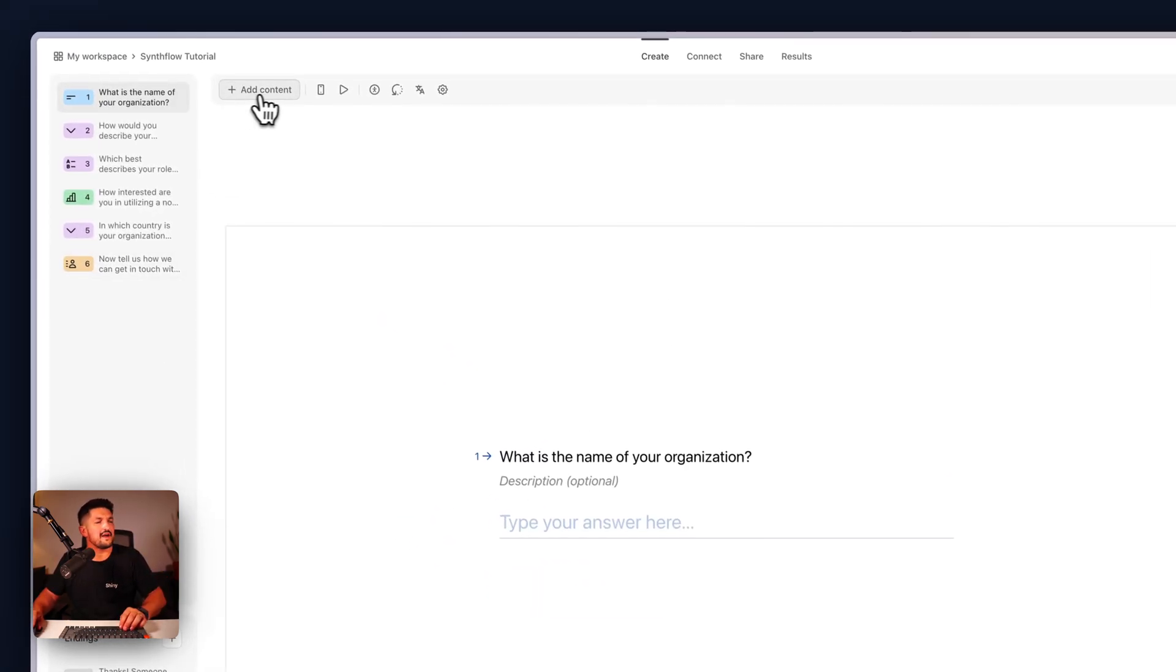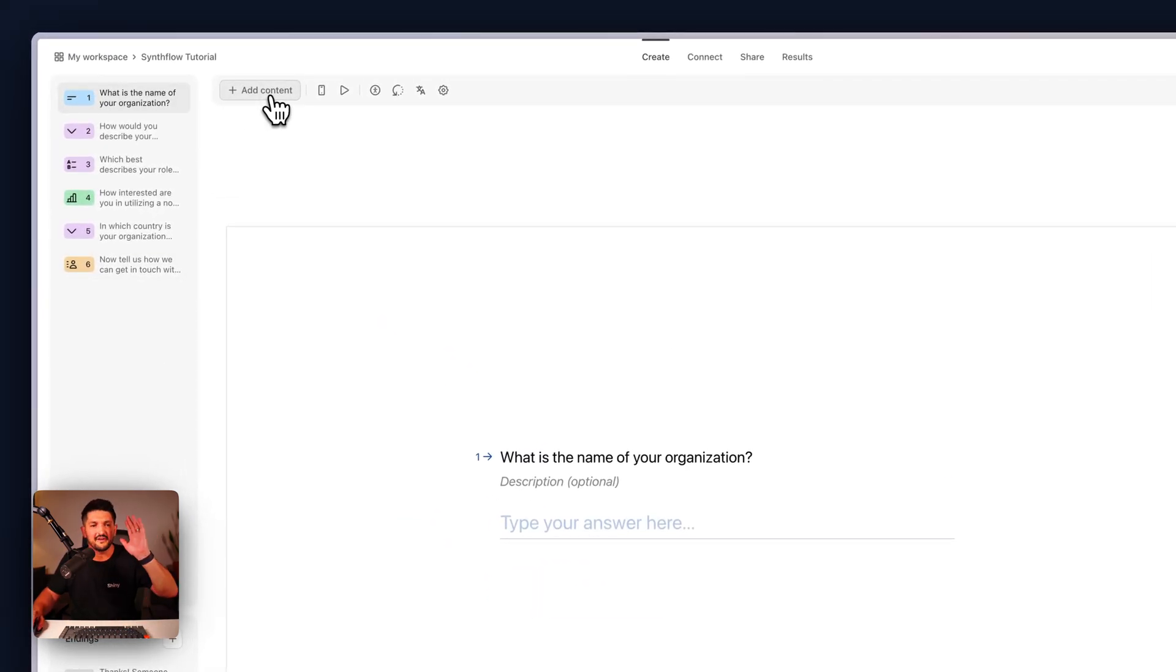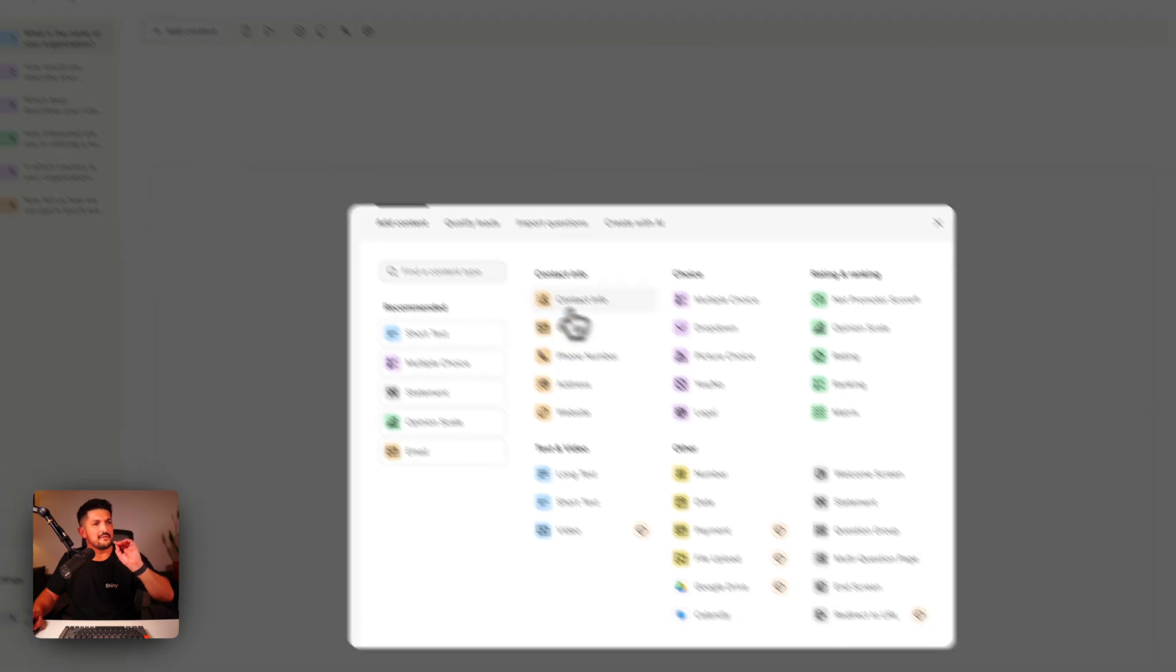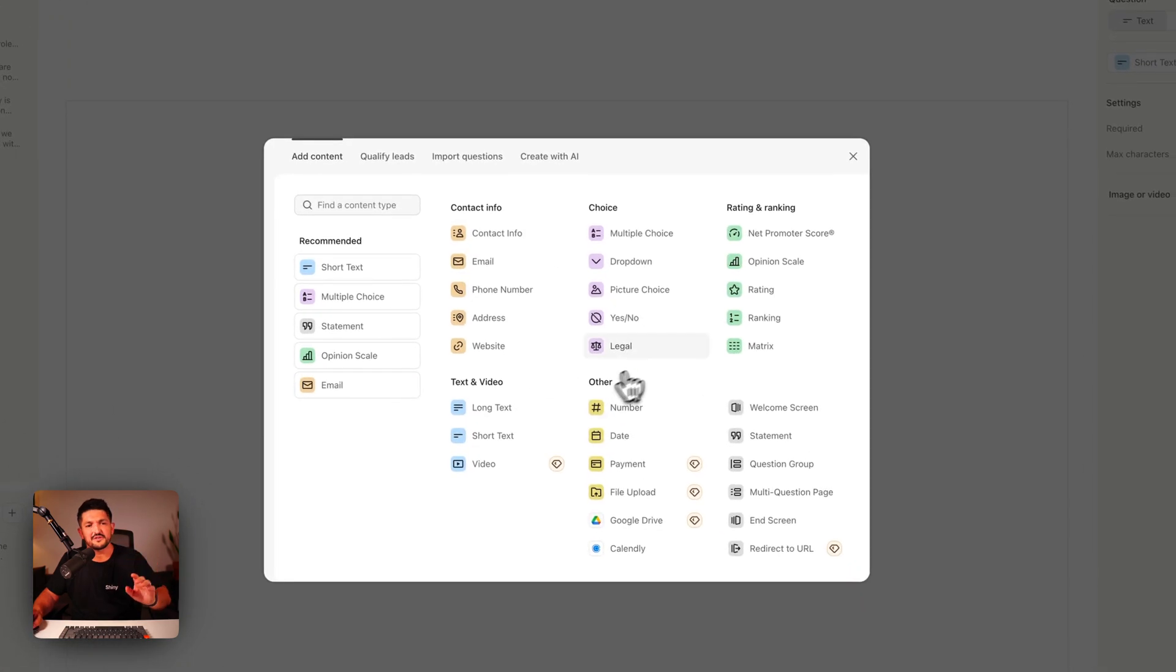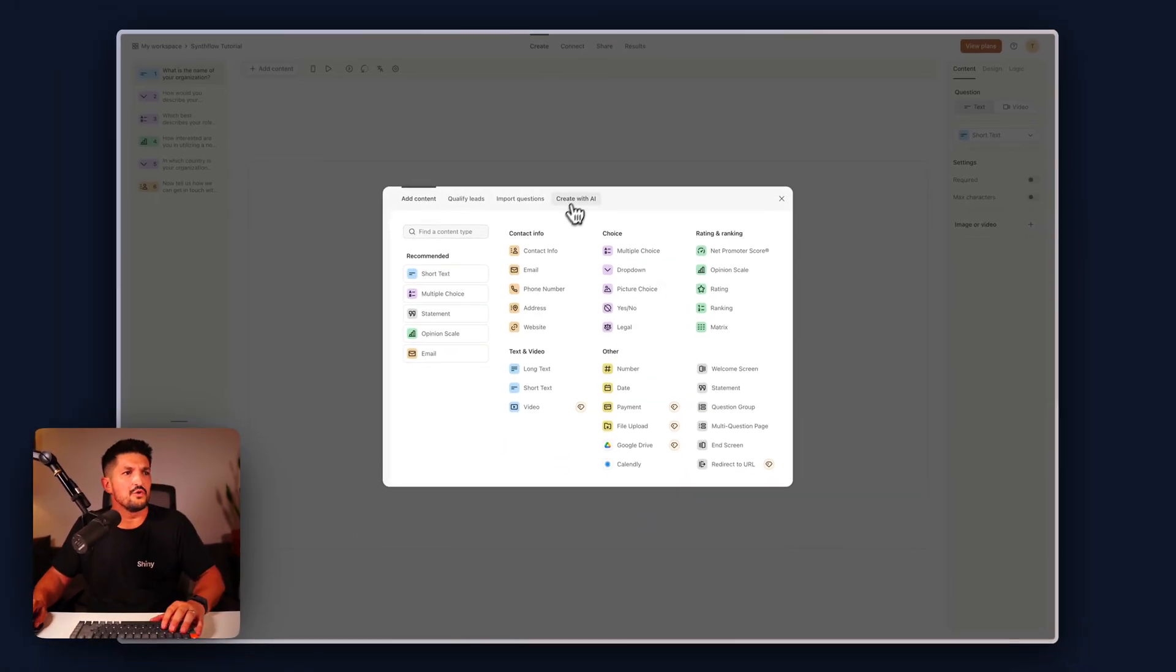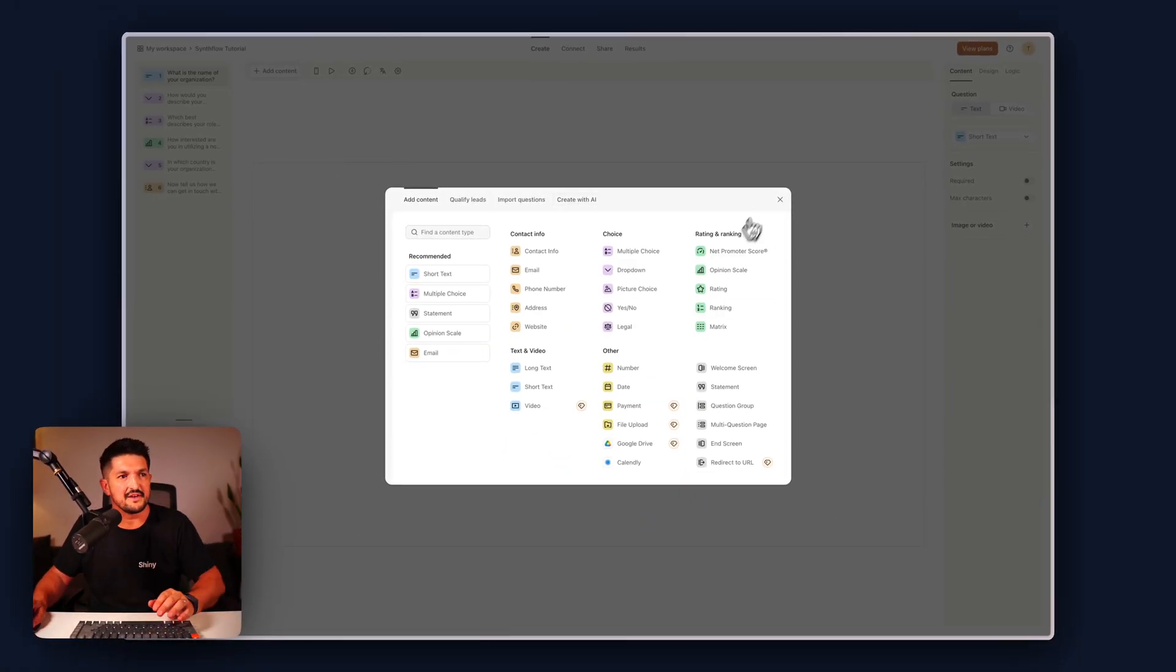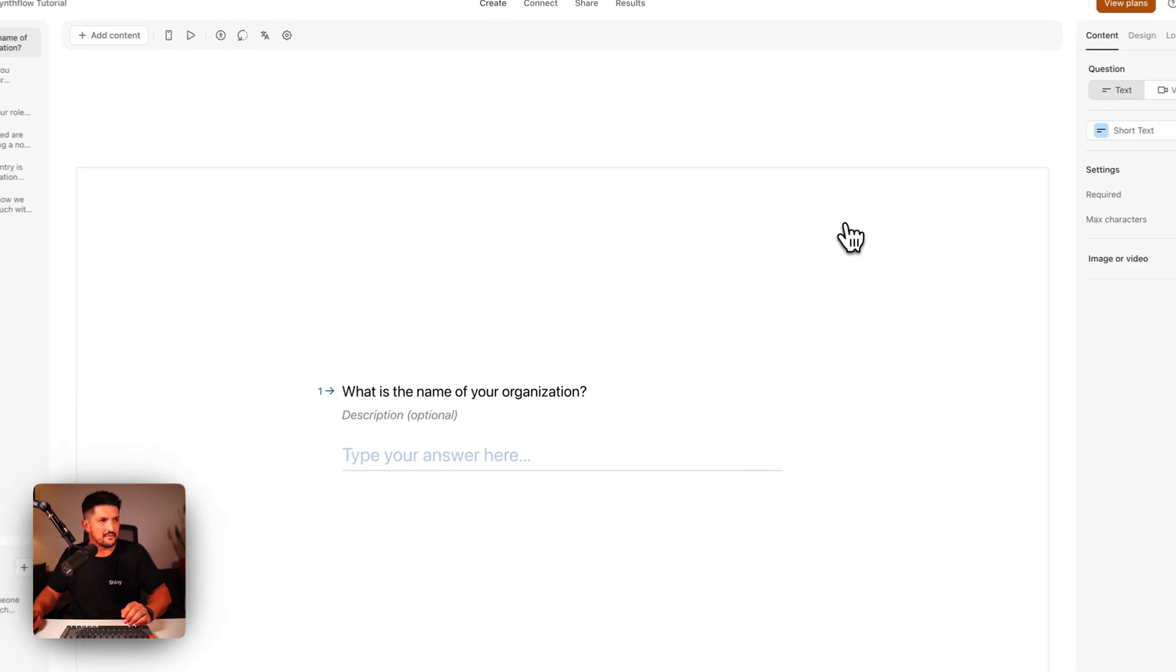So if you want to add this or tailor this in any way, press add content and manually choose the questions you want to add, or you can just click create with AI, give a bit of description, and away it will go.